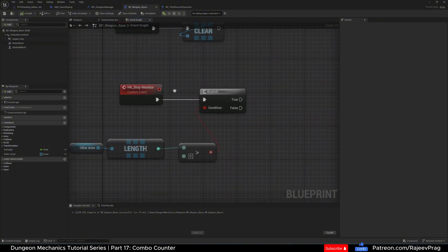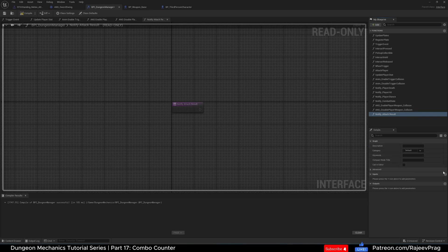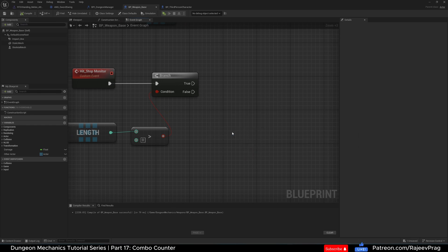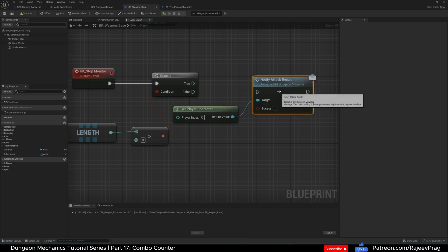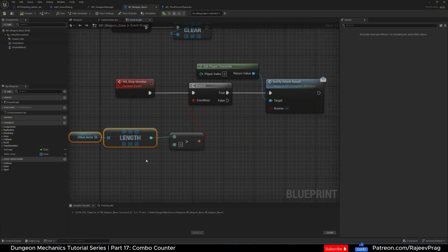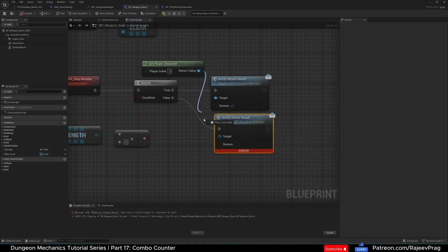If the length is greater than zero, we want to do an interface function notify. Go back to our interface and add a new function named Notify_attack_result, with an input of Success which is a Boolean type. Compile. Back in our weapon base, we get our player character and call Notify Attack Result, connecting it to the True branch with success set to true. If the length is zero or less because we haven't hit anything, we notify the player that they failed to hit someone. Make sure to connect the target.